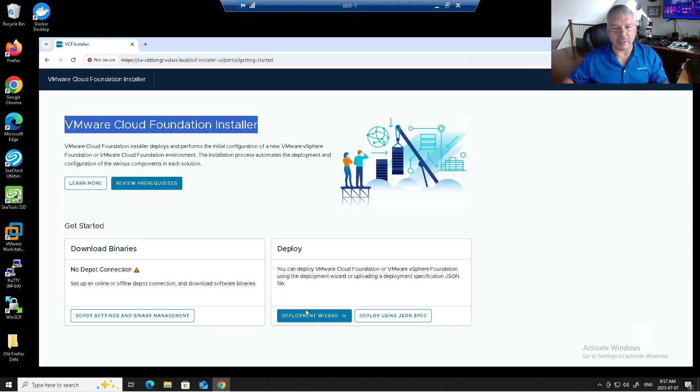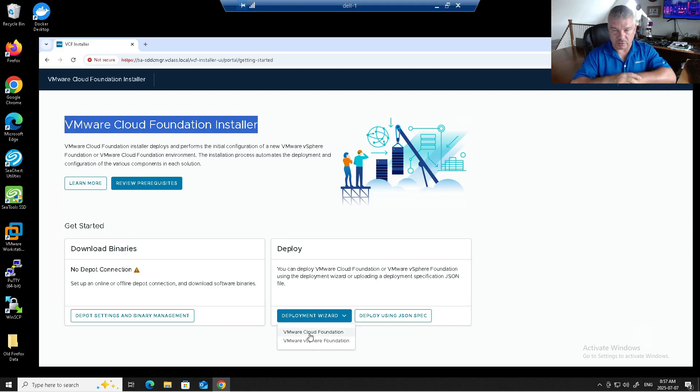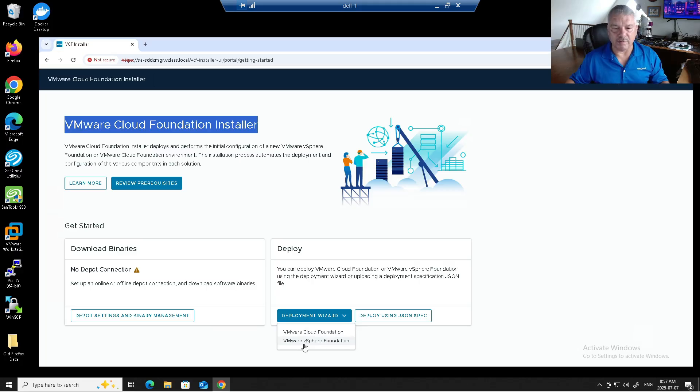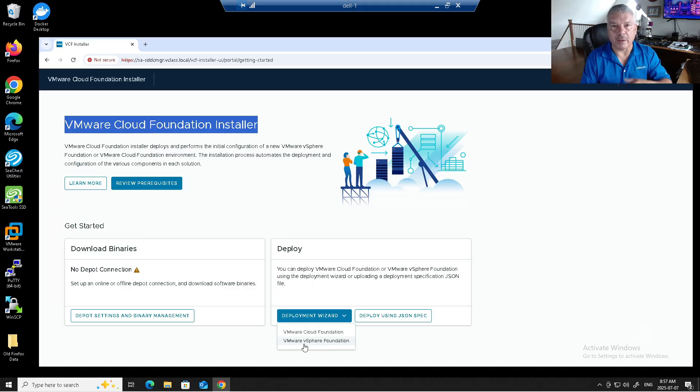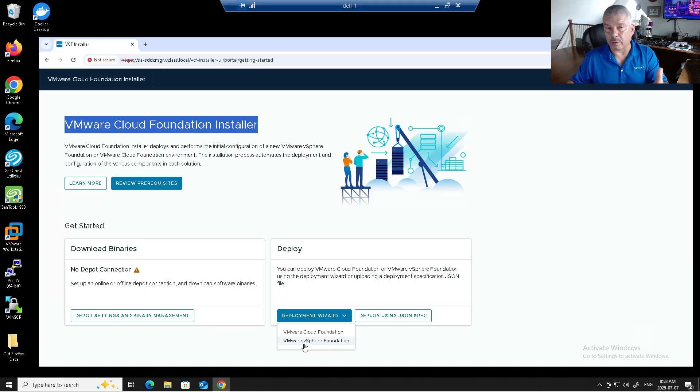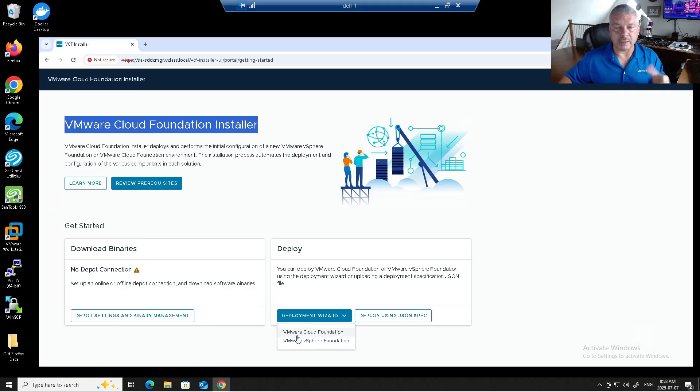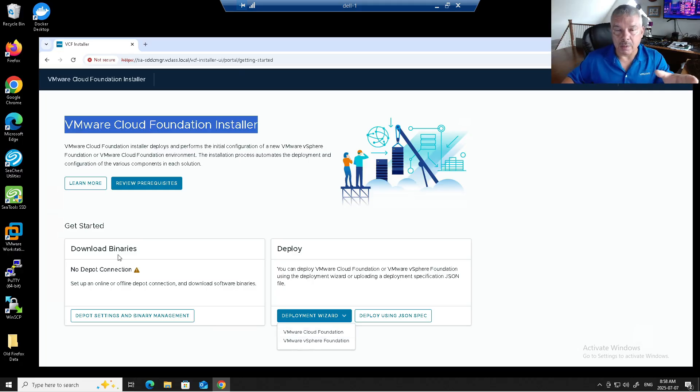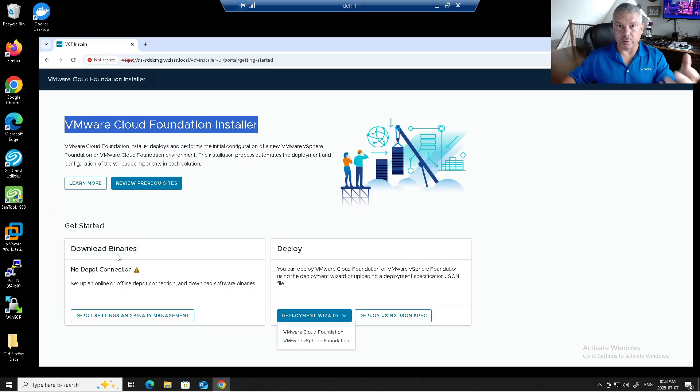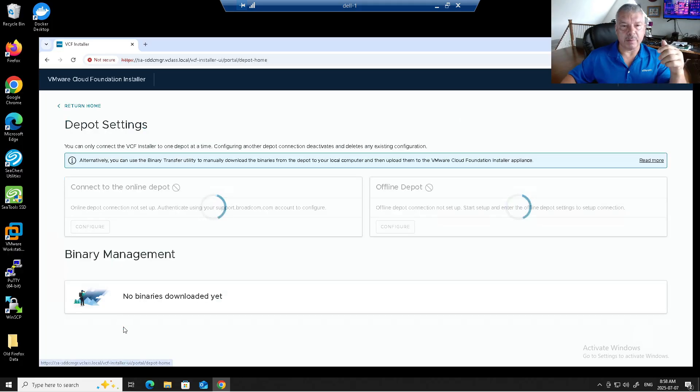You'll see over here, it can even deploy. If I go to Deployment Wizard, I want to deploy VMware Cloud Foundations. That's the full suite. Or I just want to deploy vSphere Foundation. That's just like your vCenter, vSAN, and VCF operations. This thing is really nice. This is the issue here. Download binaries. It does not come with the software, with the binaries. If I click on here, download settings and binary management. When I go there, connect to Online Depot. Let's click to that.